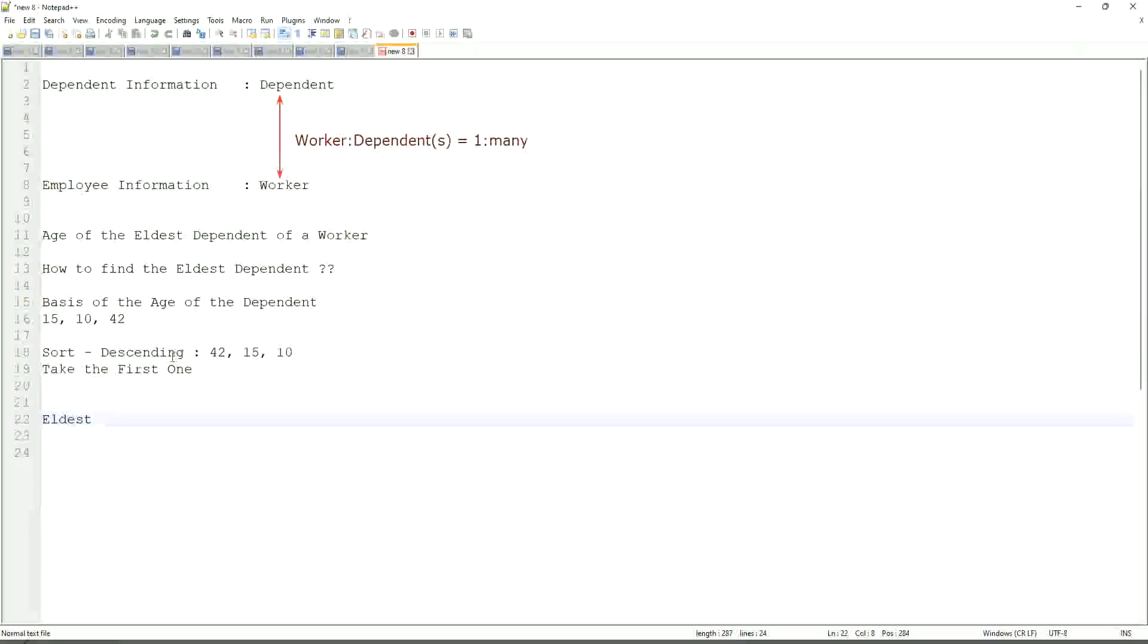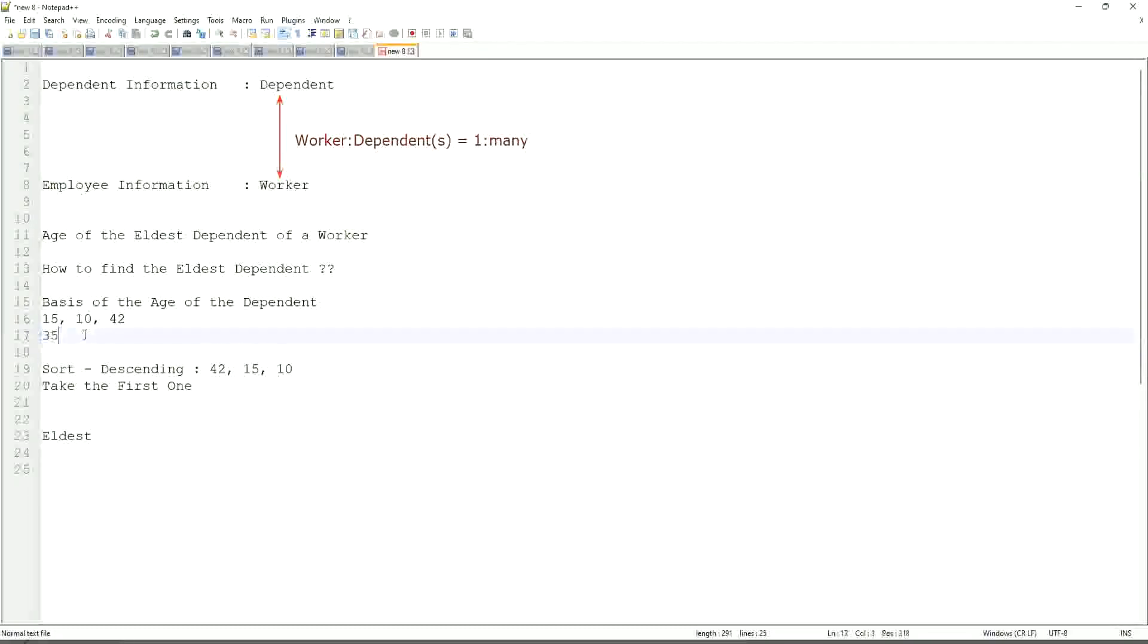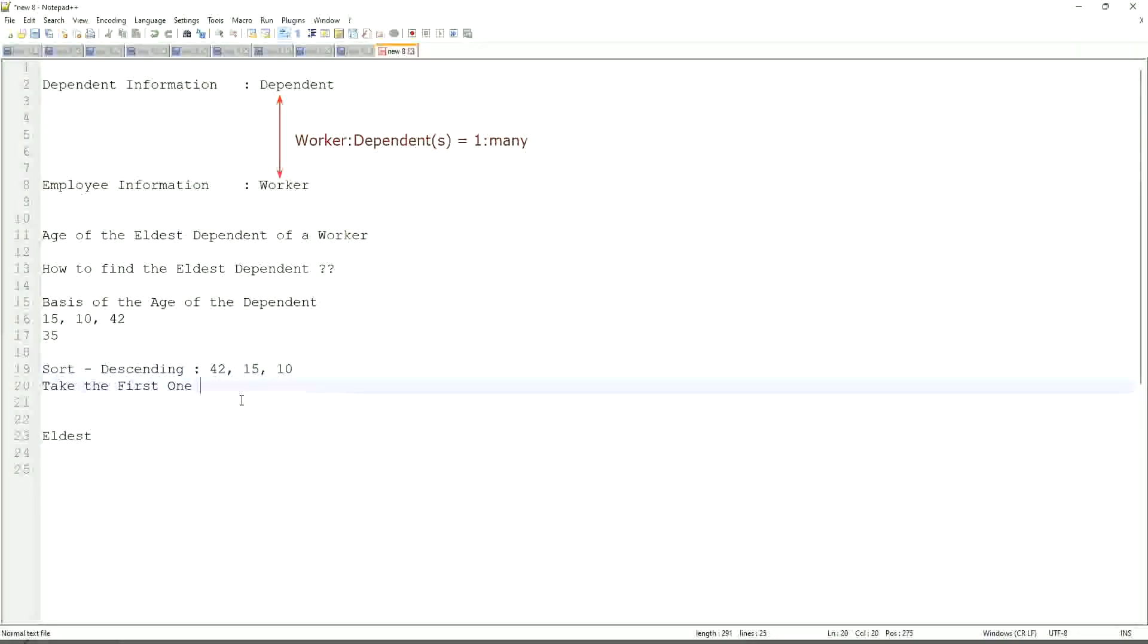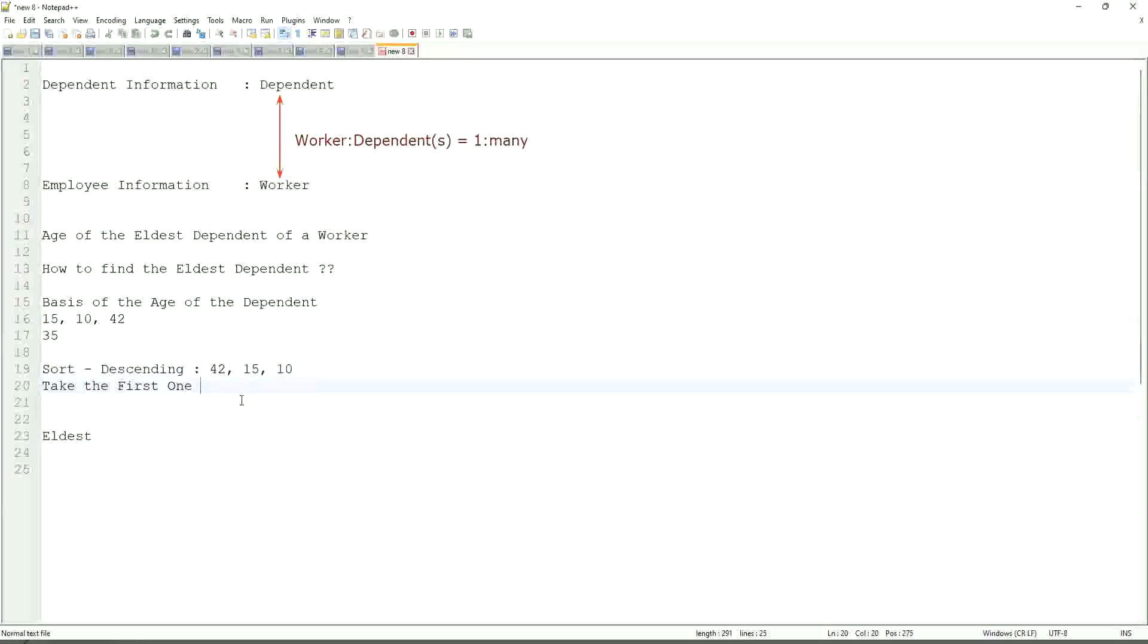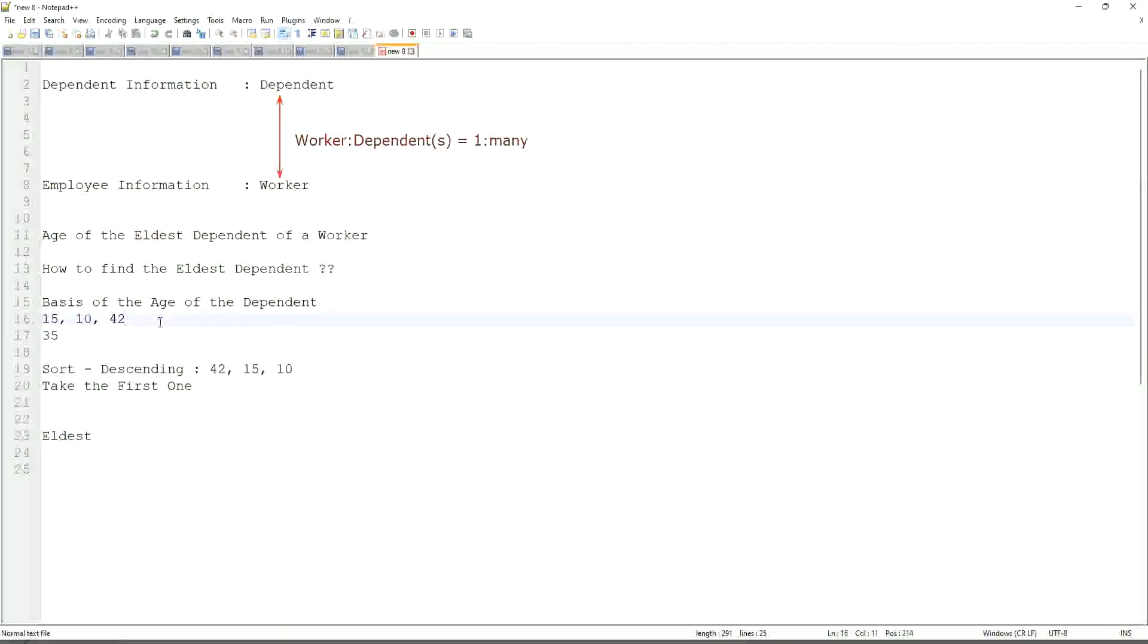If somebody has only one dependent age 35, will our logic work in that case as well? We sort descending, so it will be 35. Take the first one. 35. Right. So our logic works. If there are multiple, even more.